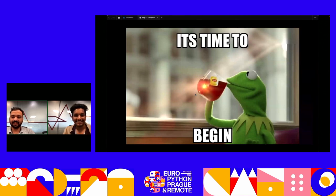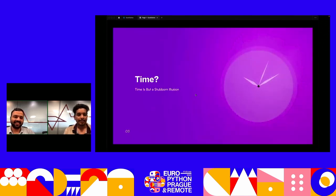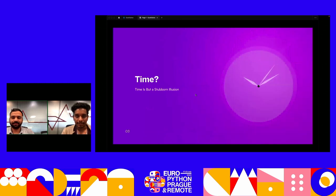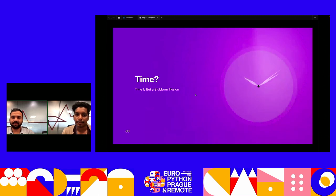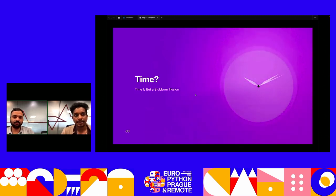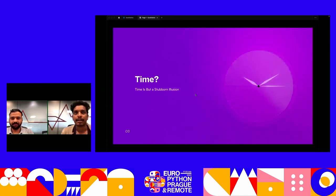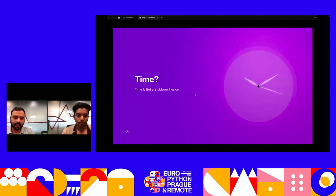It's time to begin. What is time? If you've seen the show 'Genius' by National Geographic, you might have heard this quote: 'Time is but a stubborn illusion' by Einstein. This is interesting because it unravels a lot of mysteries you might encounter with time when you are programming, especially in Python.